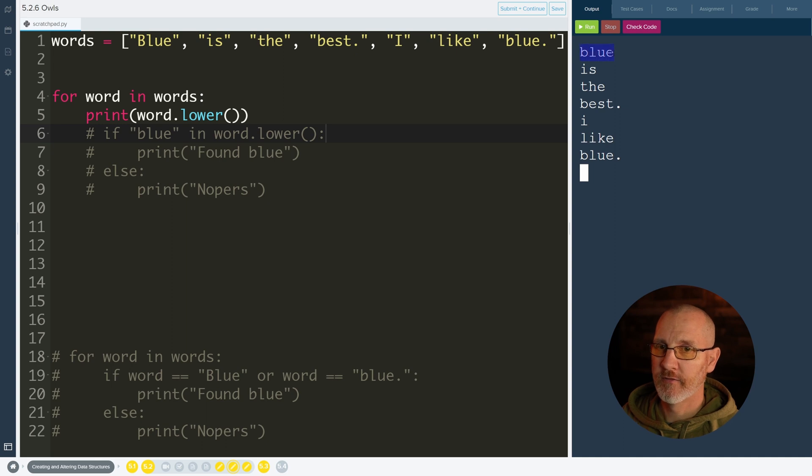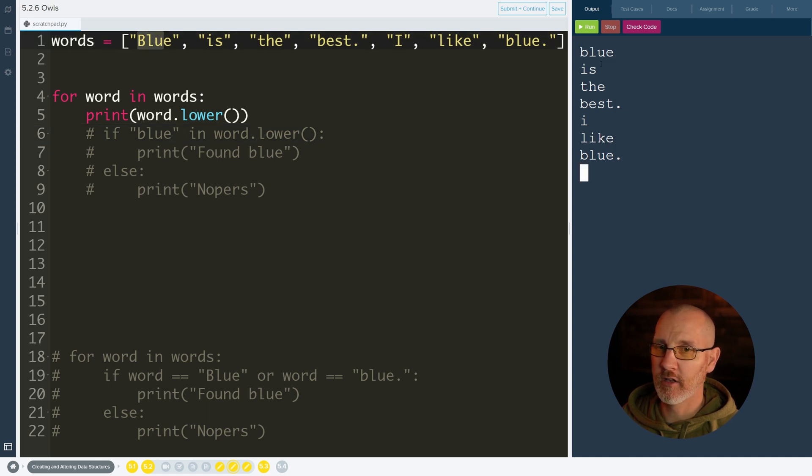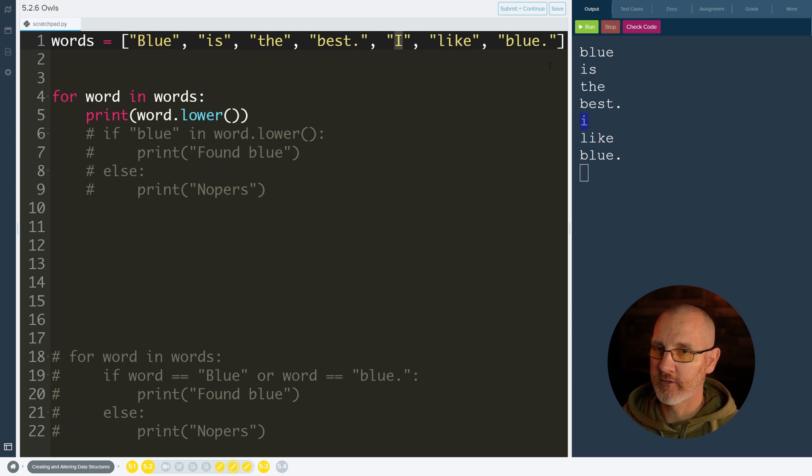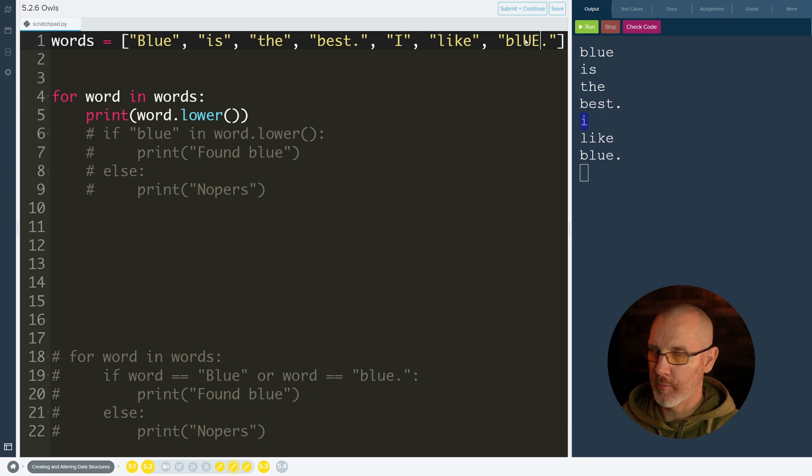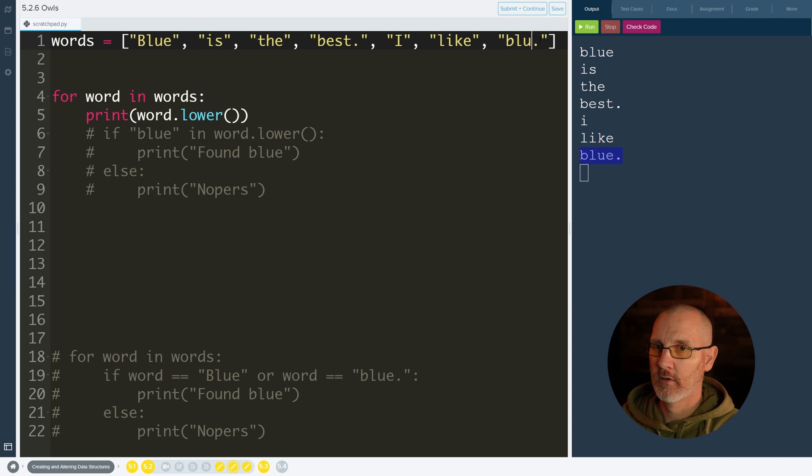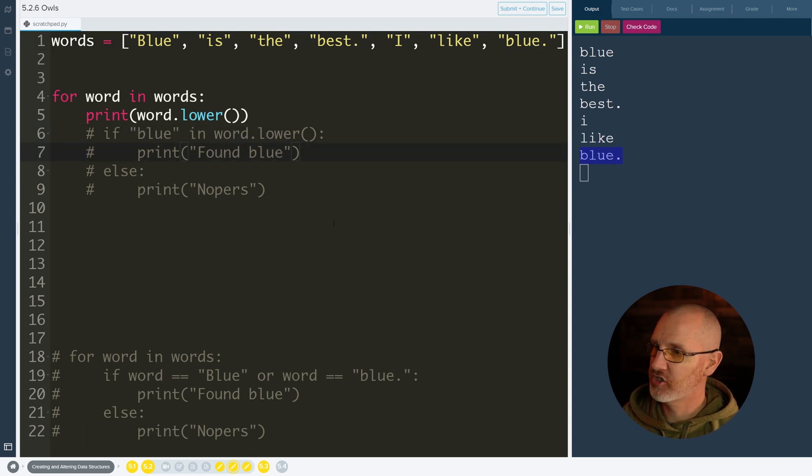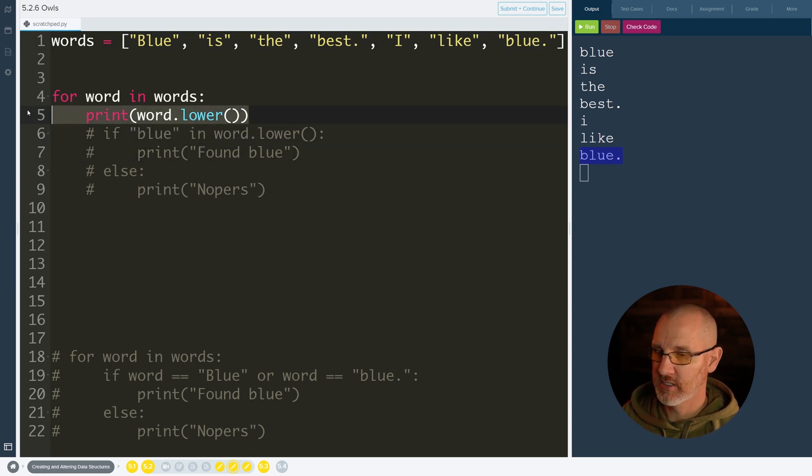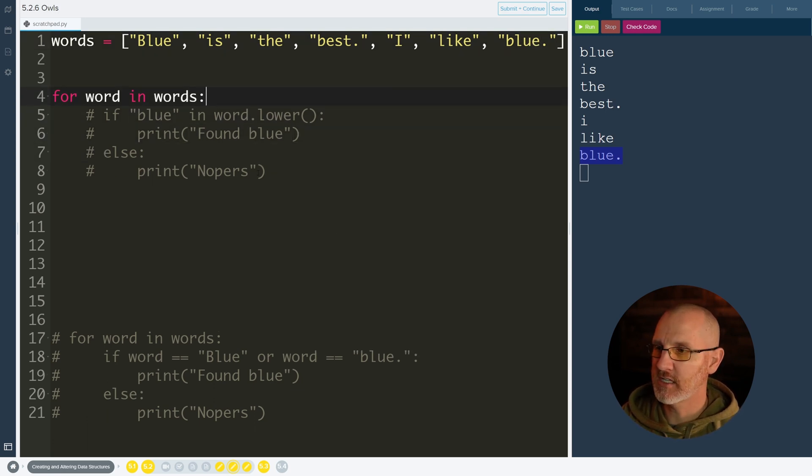So the first word was blue, even though it's capitalized it put it lowercase. It is, the, best. It even took the letter I, made it all lowercase also. If I even make a couple of these capitalized, it'll still turn it all to lowercase. It doesn't matter how it is, it just chucks it into lowercase.